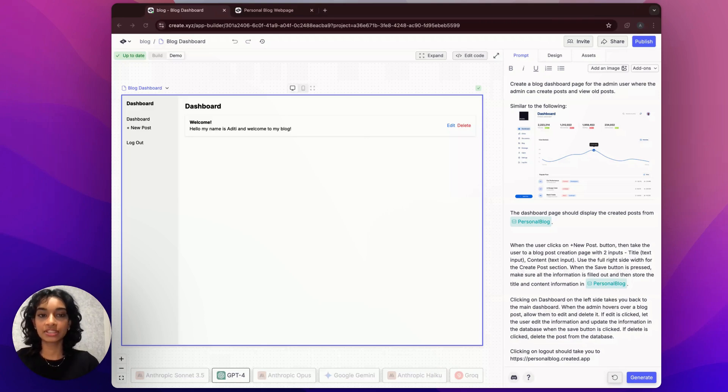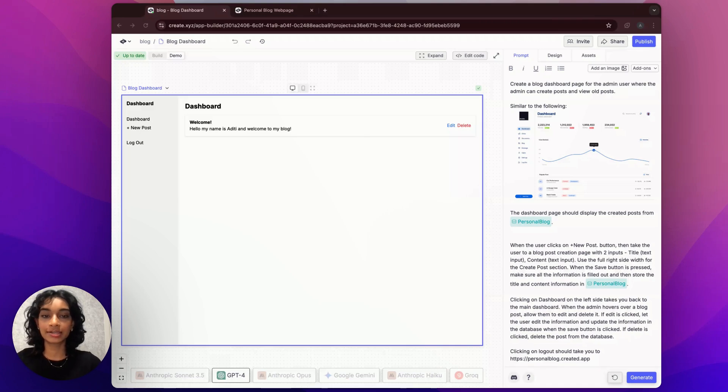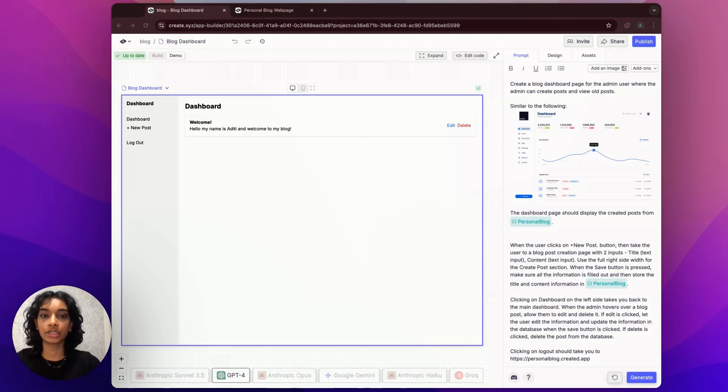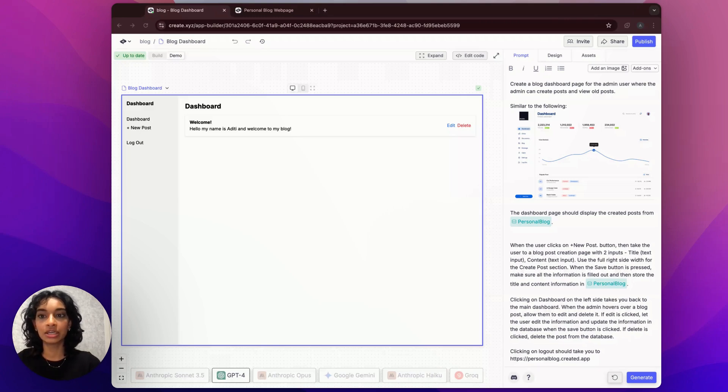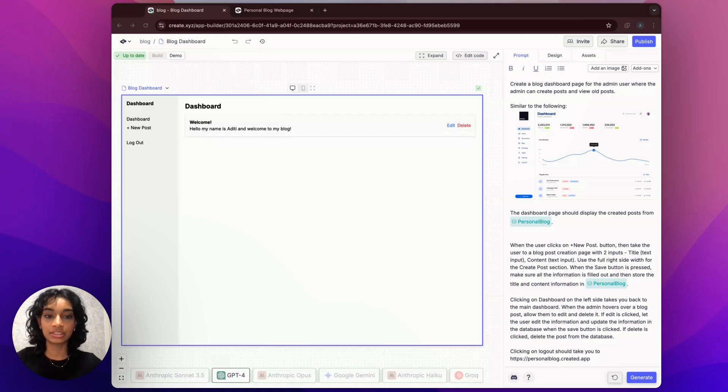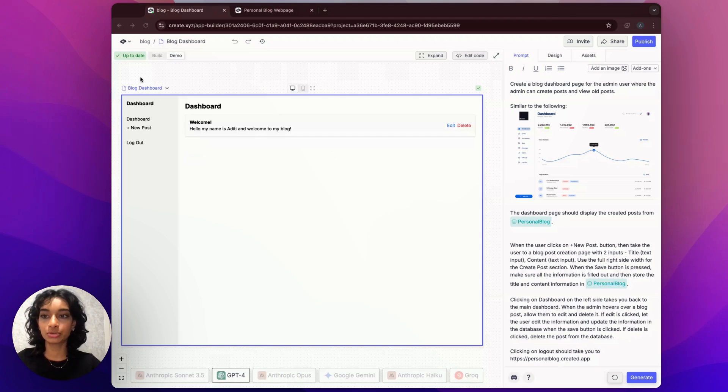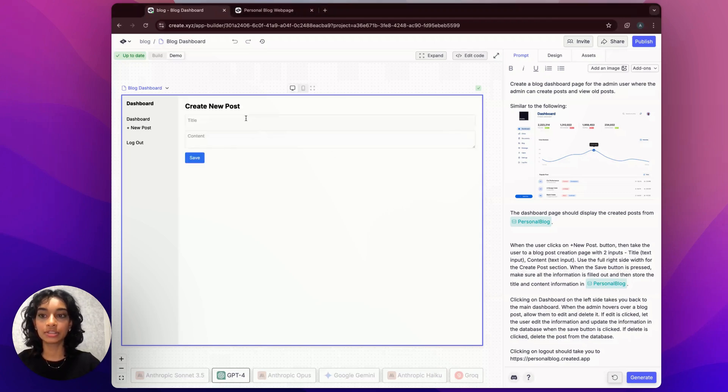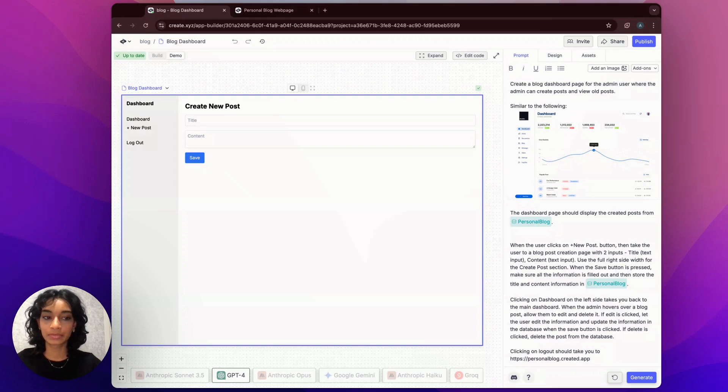There are about three different sections to the prompt that I use to create this page. The first section is just asking Create to mimic a picture that I gave it when creating a dashboard. This just gives it a little bit more structure when it's designing its web page, and it also makes it more user-friendly for me. The second section of my prompt is basically telling Create what to do when my new post button is pressed. I want to take the user to a page where they're allowed to input their title and content for their new blog post, so this is what I told Create.